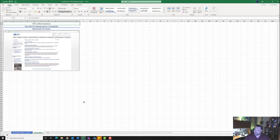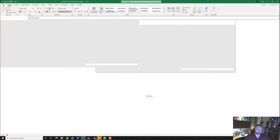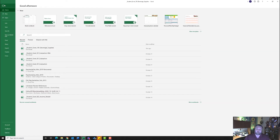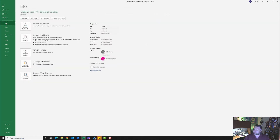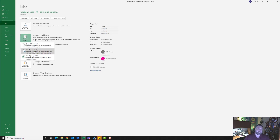From the Backstage view, Windows users go to the File tab; Mac users go to the main toolbar. Go to the Info group and click on Info. It wants me to check accessibility, so I'll click Check for Issues, then click Check Accessibility.